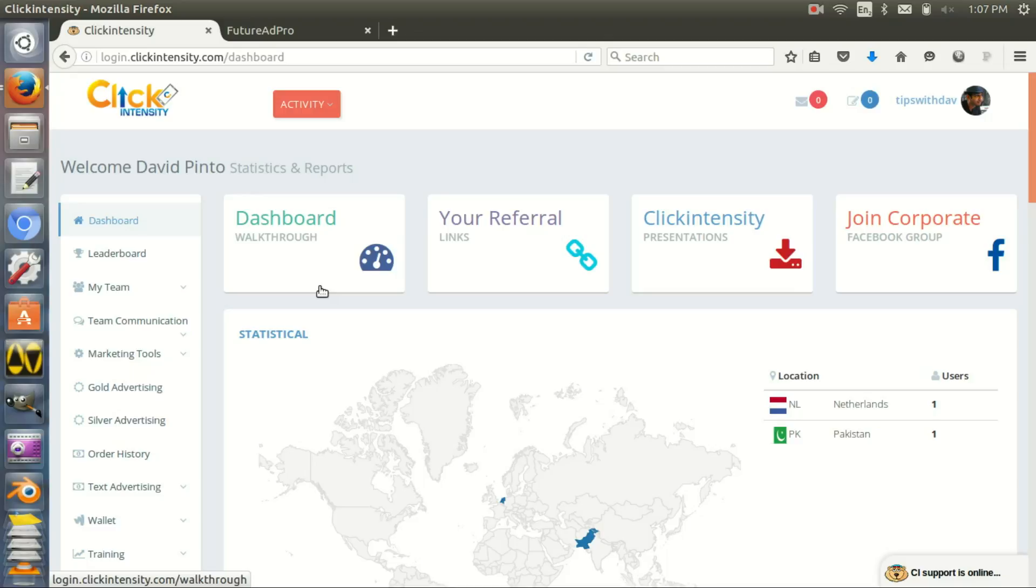Companies with revenue sharing aspect means the profits of the company are shared with people who have advertising packages. But I'm taking the revenue part outside. The revenue for me is a bonus, complete bonus.